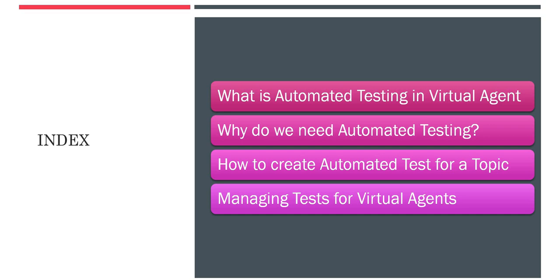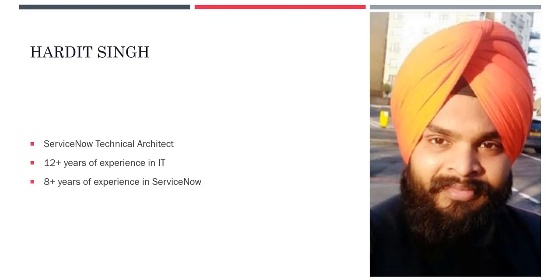We will be going through what is automated testing in Virtual Agent, why do we need automated testing in Virtual Agent, how to create automated tests for a topic, and we will see a demo and managing tests for Virtual Agents.